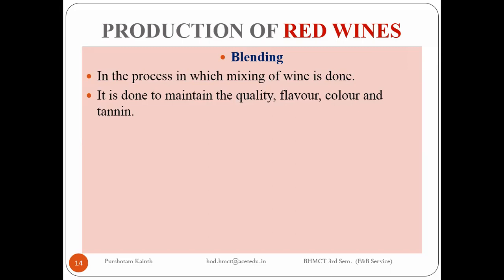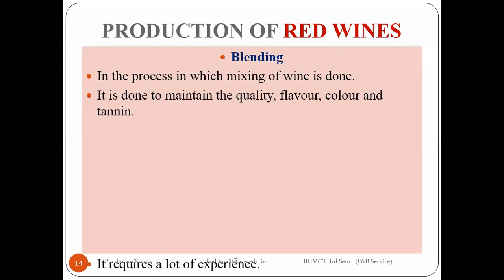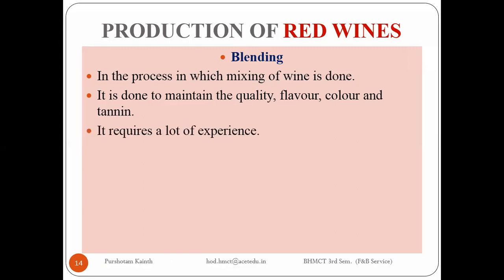To maintain the standards and meet the requirements, we need the blending process. All wineries keep a good quality of wine with them in the cellars. There's a 95 to 98 percent chance that every winery keeps older wines with them because they know the wine can be spoiled, so if they have good quality wine they can add it.